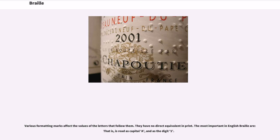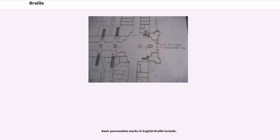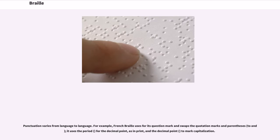Various formatting marks affect the values of the letters that follow them; they have no direct equivalent in print. The most important in English Braille is that a character is read as capital A and as the digit one. Basic punctuation marks in English Braille include standard punctuation; these vary from language to language. For example, French Braille uses a different character for its question mark and swaps the quotation marks and parentheses. It uses the period for the decimal point as in print, and the decimal point to mark capitalization.